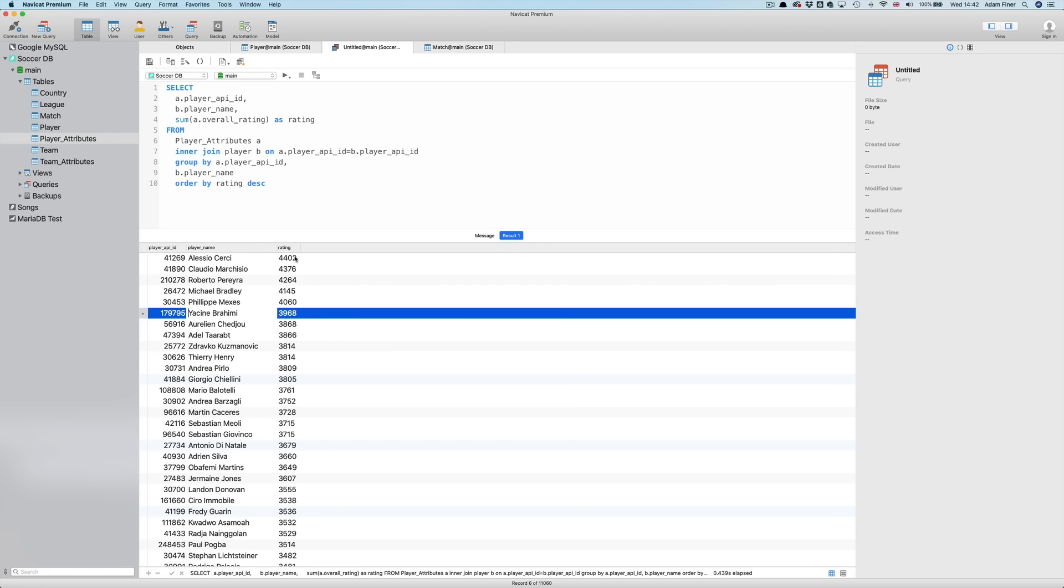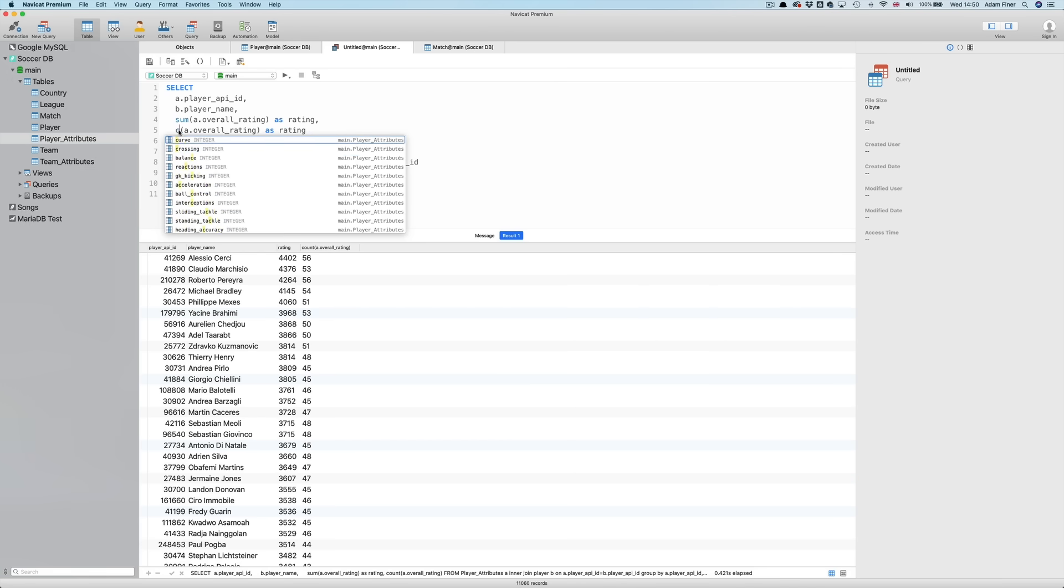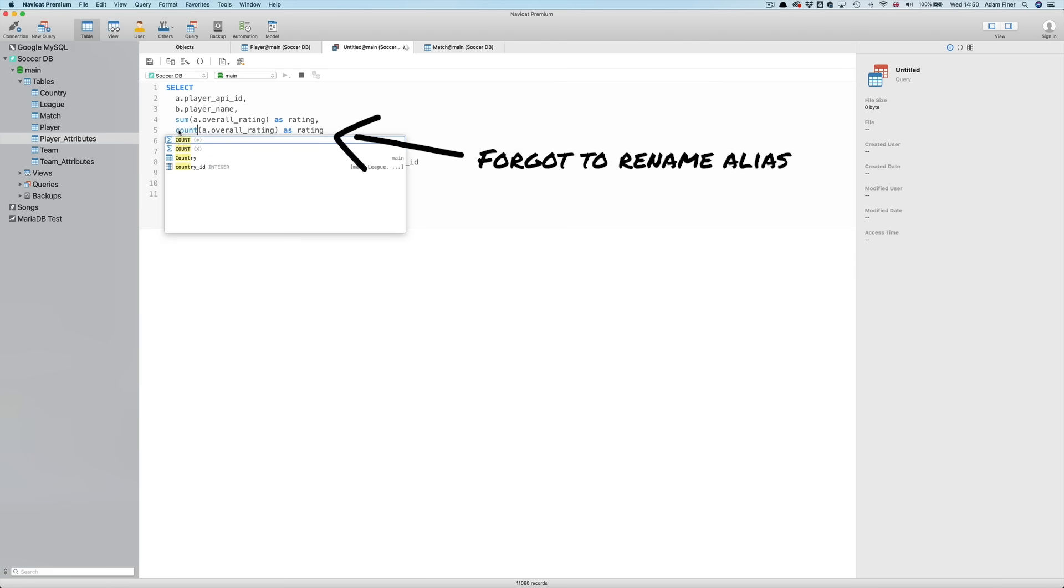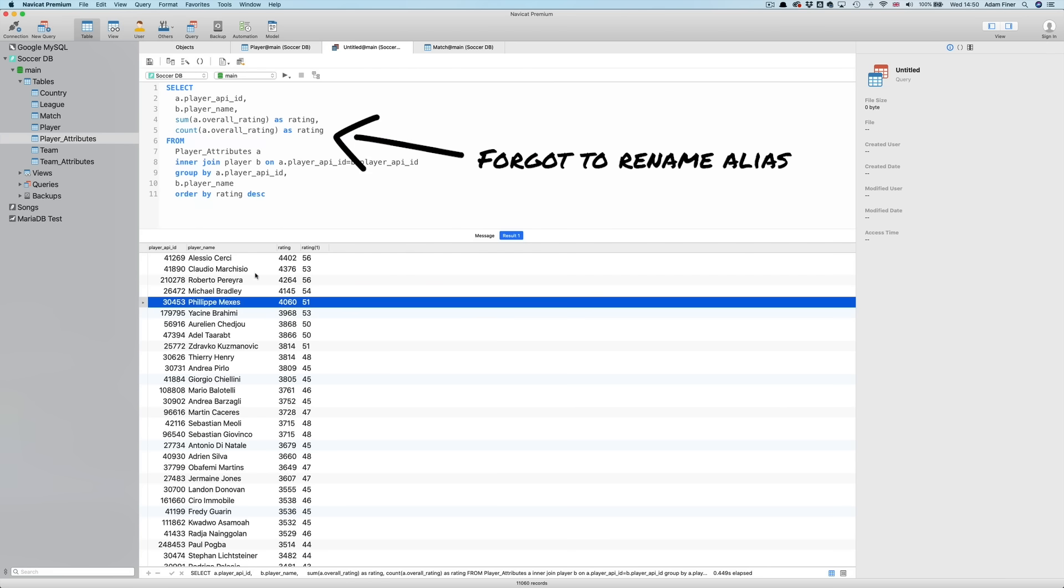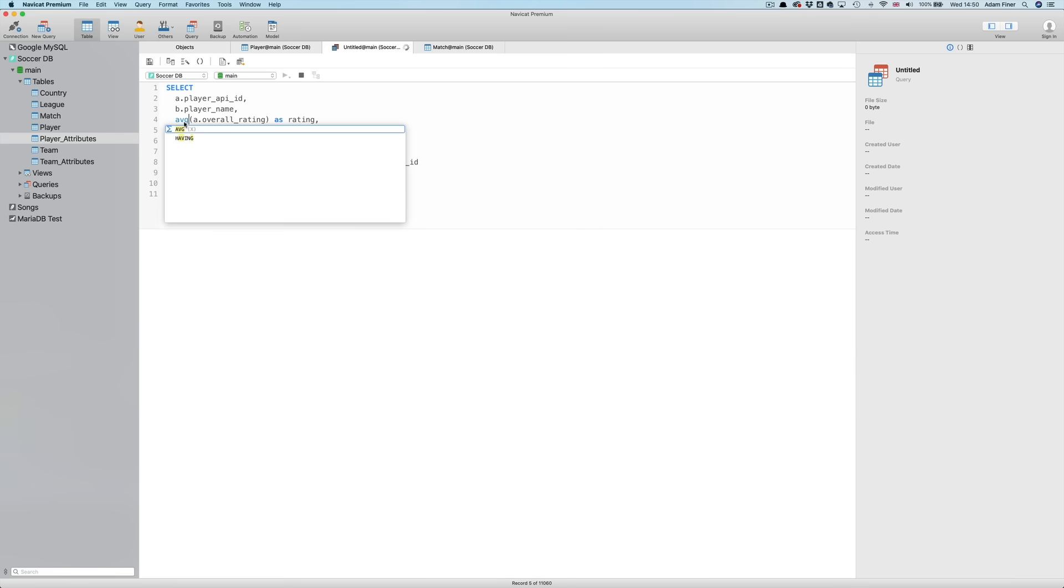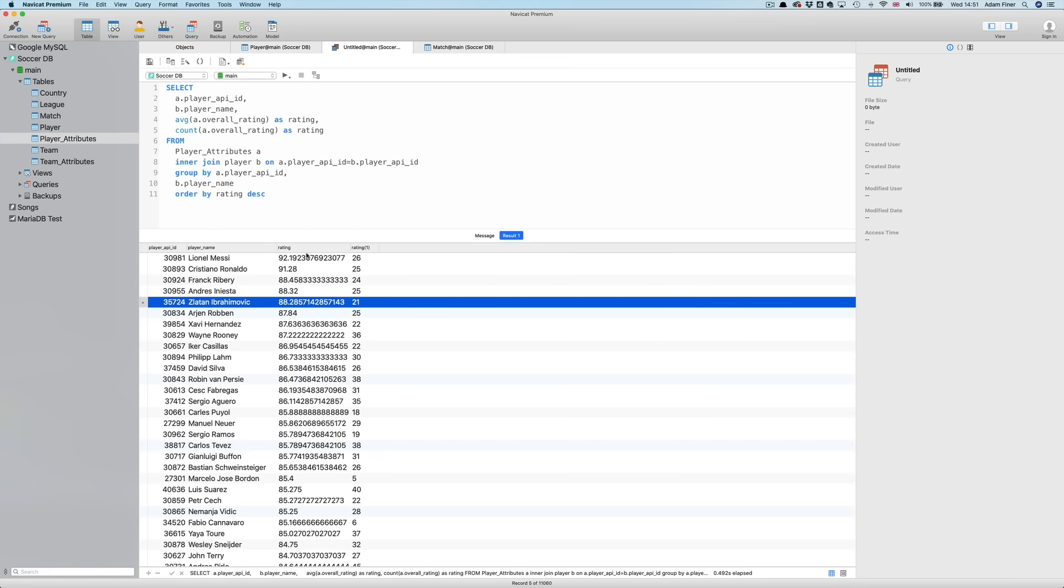Strange that Ronaldo and Messi aren't in there at the top. Let's try and see why this is. Perhaps there are just more entries for some players when we sum them up. To find this out, we could add a COUNT of B dot PLAYERNAME. And yes, in this case, how about using an AVERAGE? I'll replace SUM with AVERAGE, AVG and RUN. And there we go. That makes more sense.